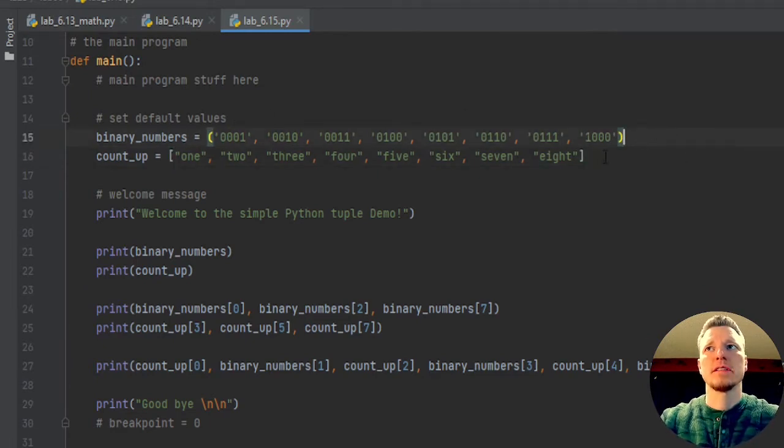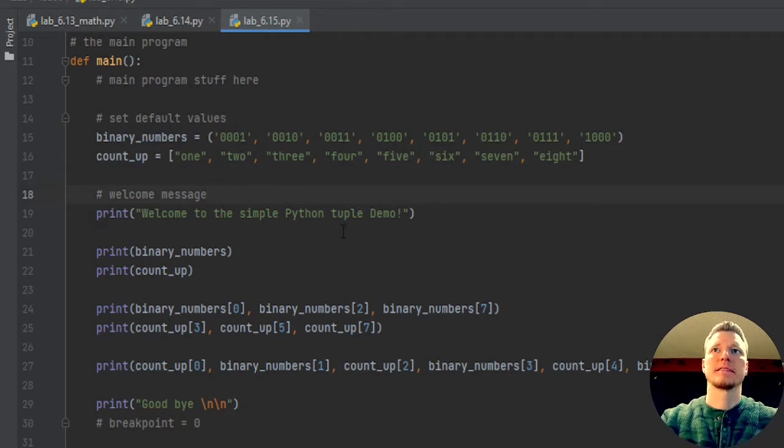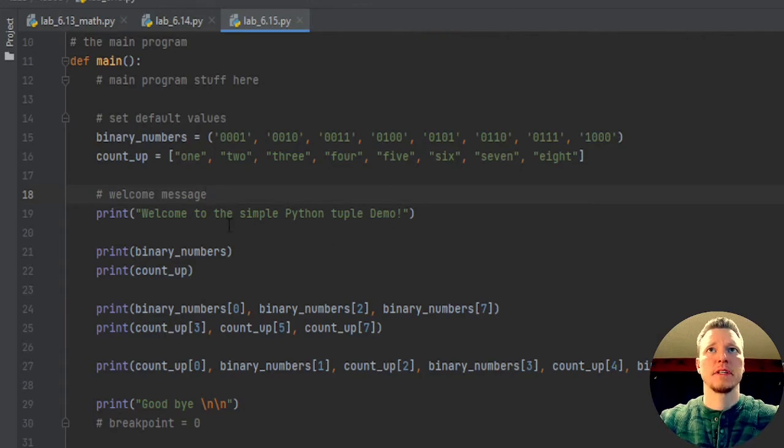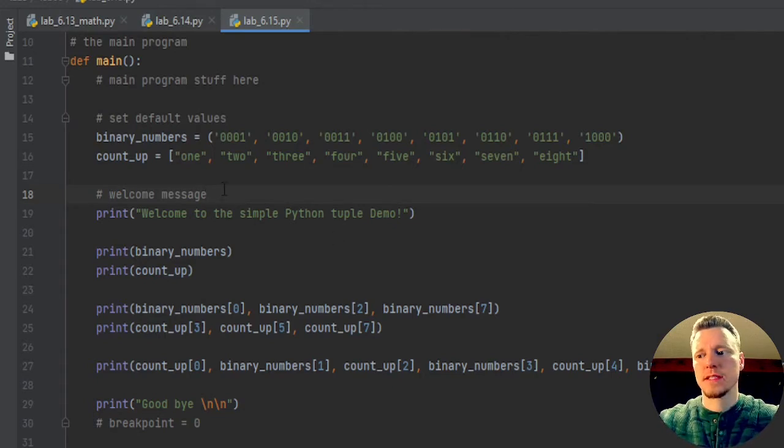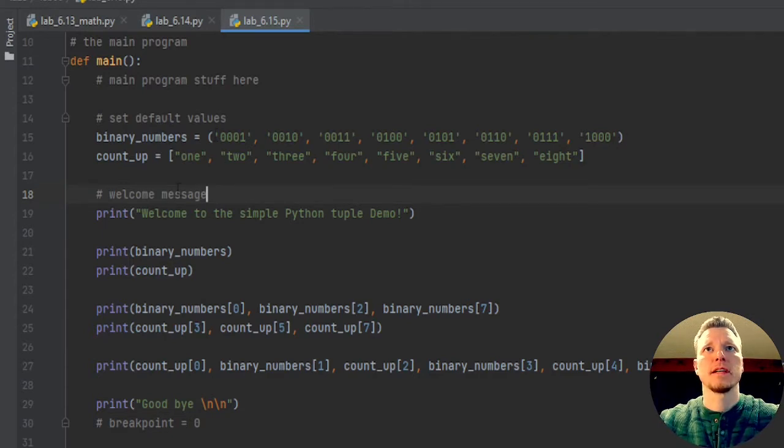This one is the tuple, and you'll see the difference. The first one is a tuple, the second one is the list, and the big difference that hopefully you can see on your screen is the first one has parentheses around it.